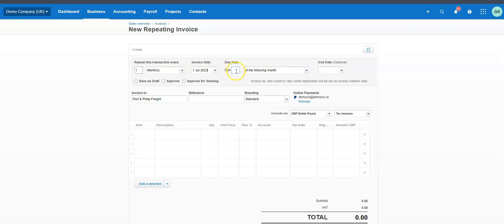We want it to be due — this is what the invoice due date will be when it's received by the customer. If you want to give them 30 days, give them 30 days; maybe it's due on receipt — whichever one. We're going to put that it's 30 days after the invoice date.